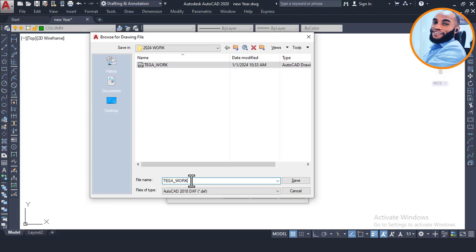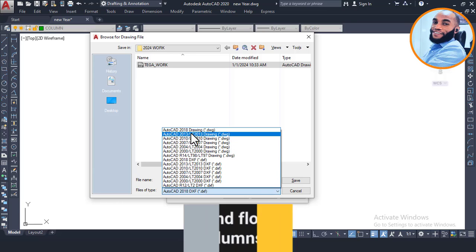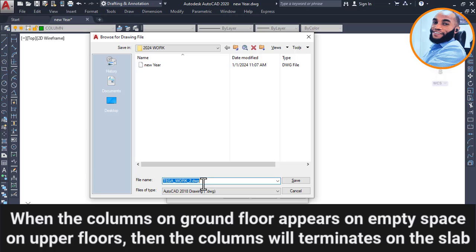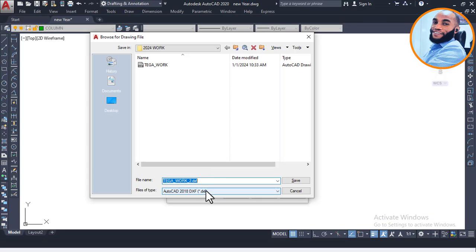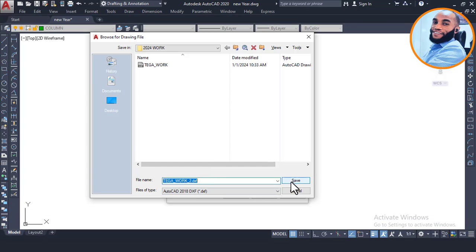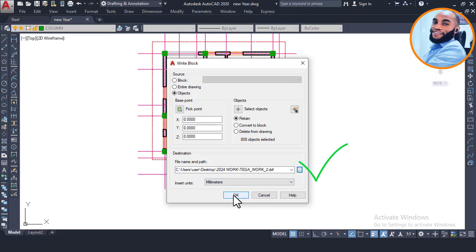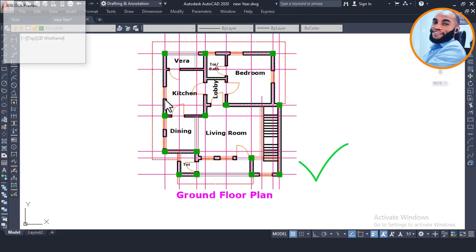I'll name this drawing 'pega work 2', as you know this is a real life project. You must come here and choose the DXF file format — always choose DXF and not DWG. Then come here and click Save, and then click OK.